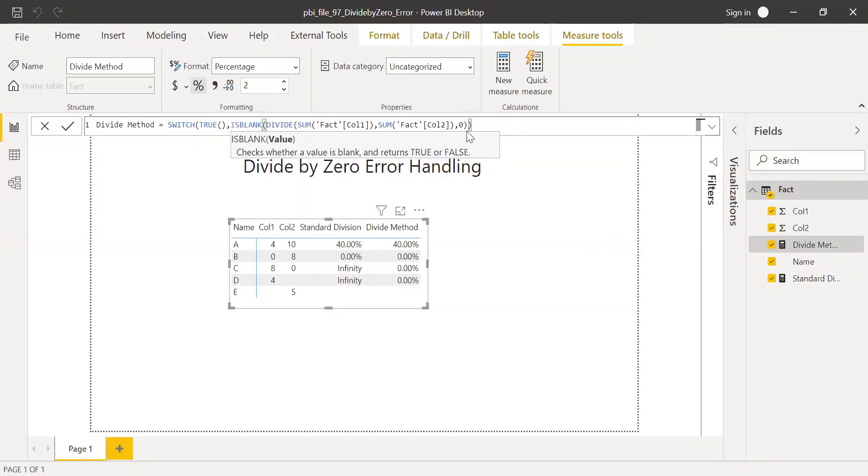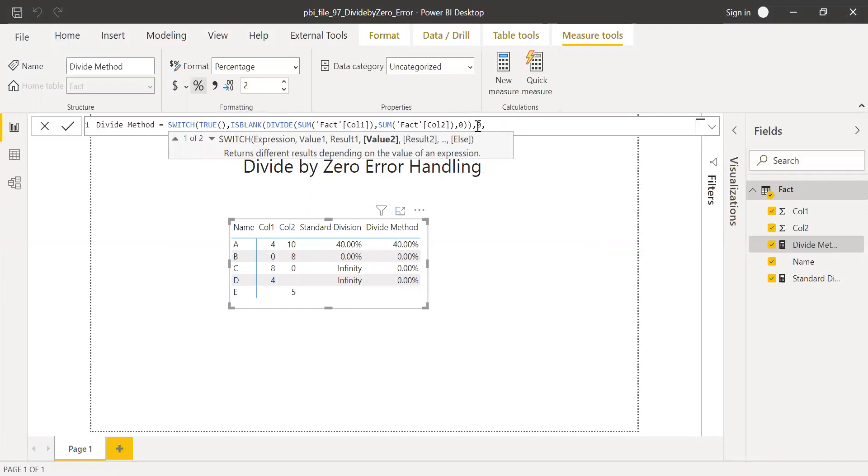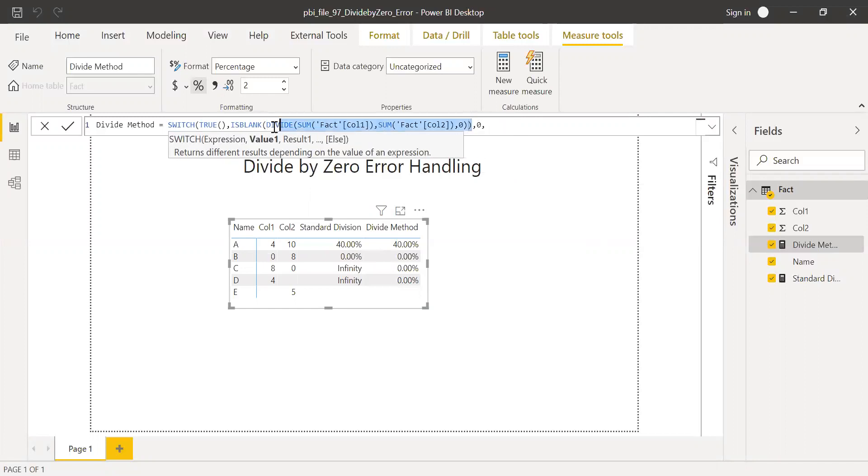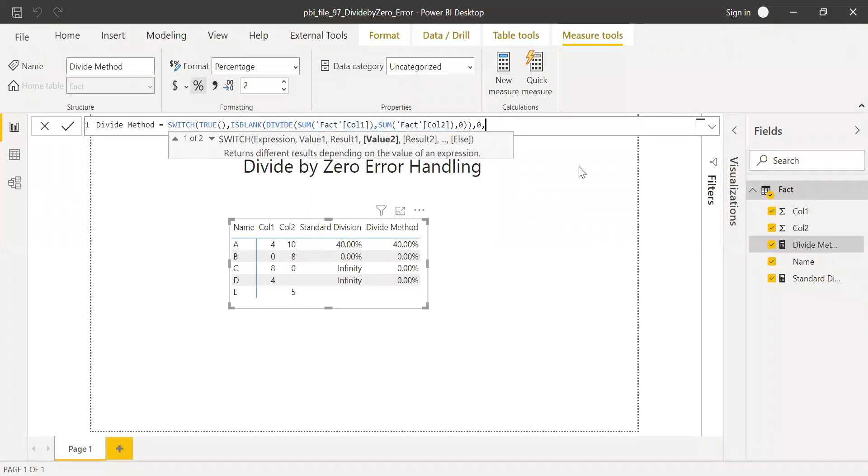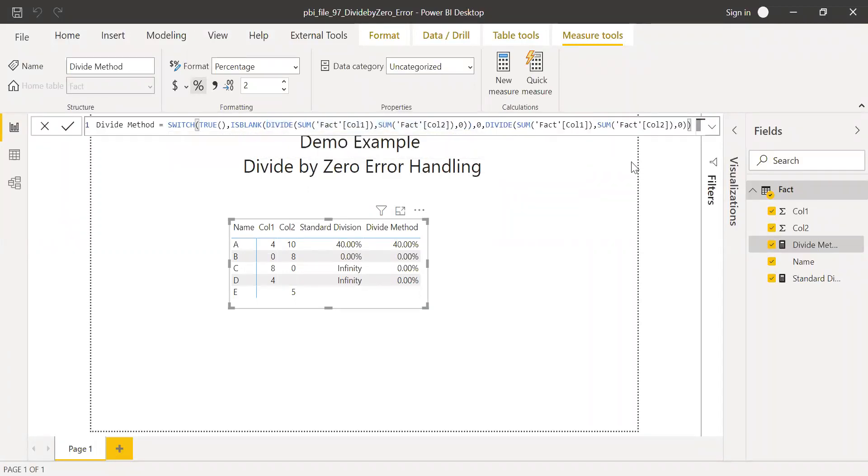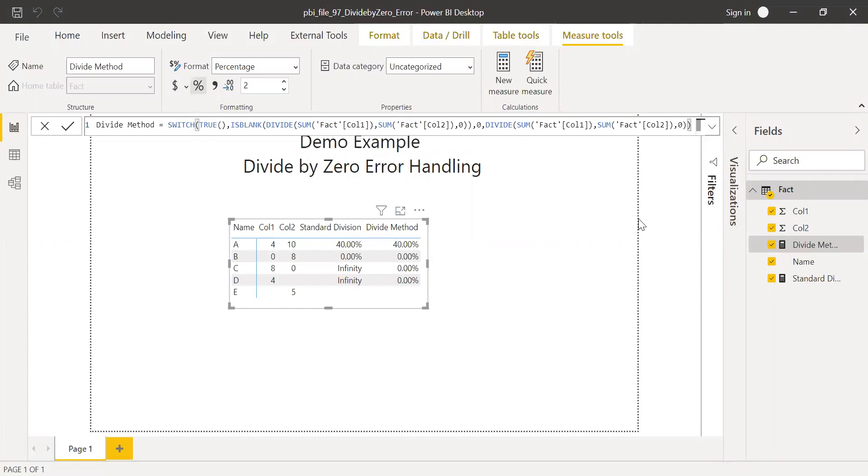If it's blank, I want this to be zero. Else I'm going to copy this value and paste it to the end. So else this is the result. Hit enter.